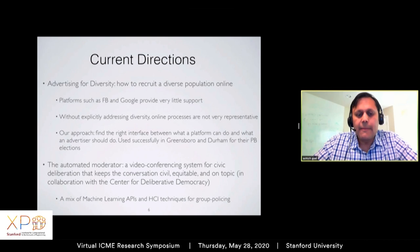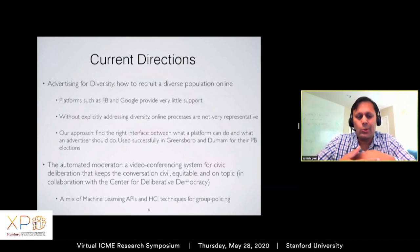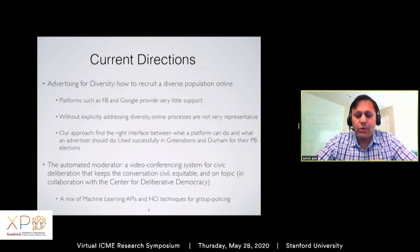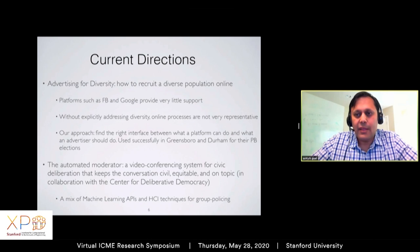This is in collaboration with the Center for Deliberative Democracy, particularly Jim Fishkin, an expert in deliberation. It's a mix of human elements and machine learning — we use ML APIs for transcription, agenda management, and policing offensive speech. We also incorporate group policing: I can report someone or nudge someone if they're not speaking enough and I want to hear from them. It's a combination of human elements and machine learning elements. Thank you very much.